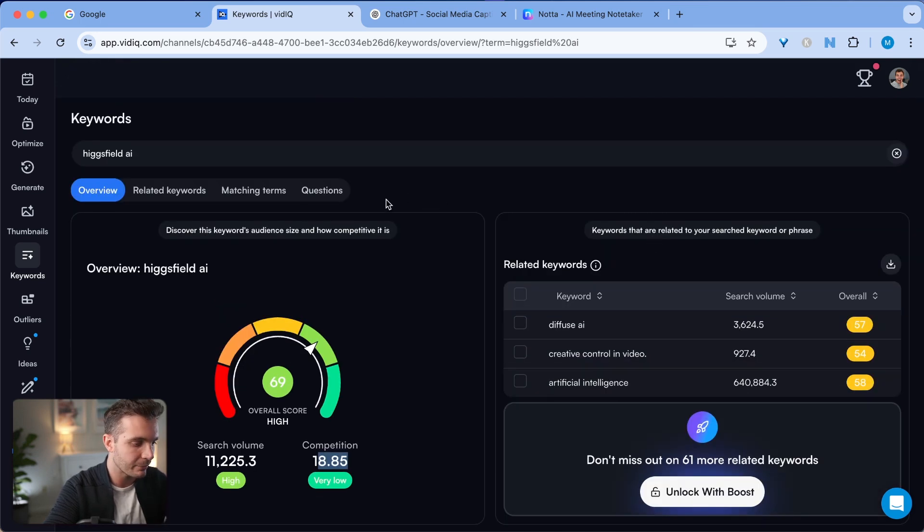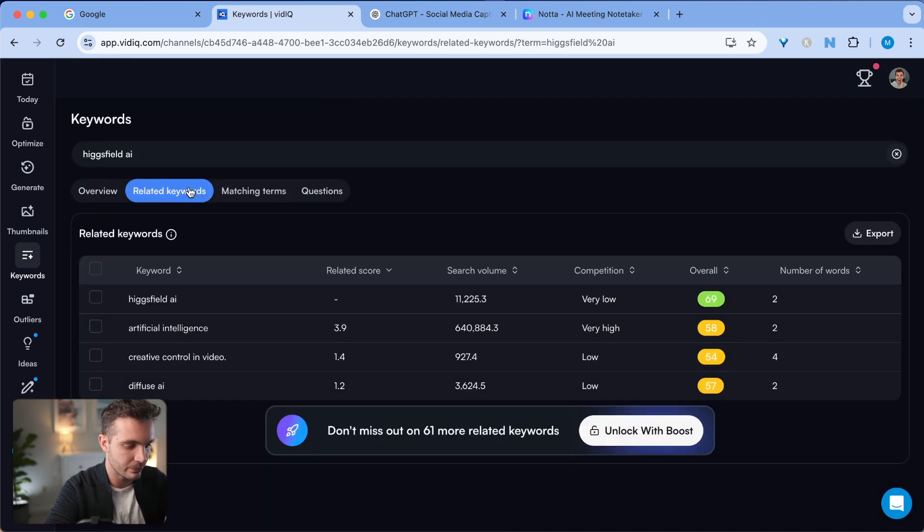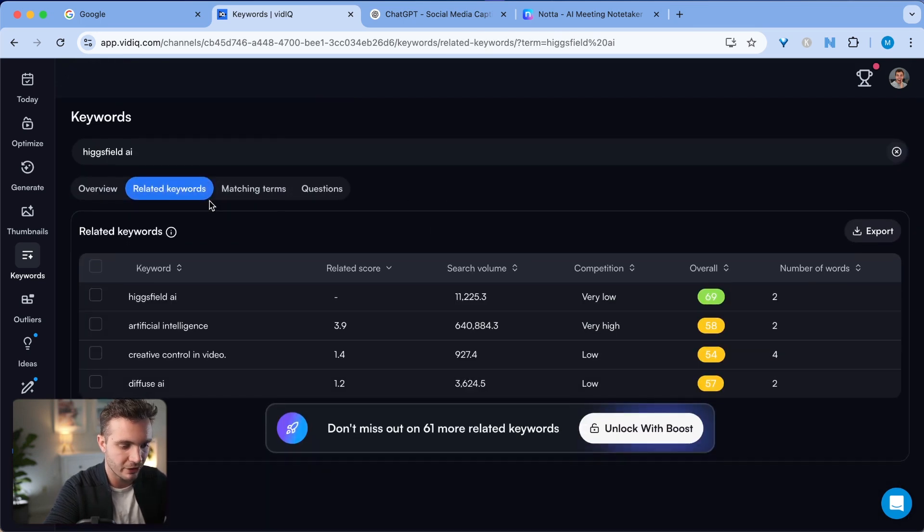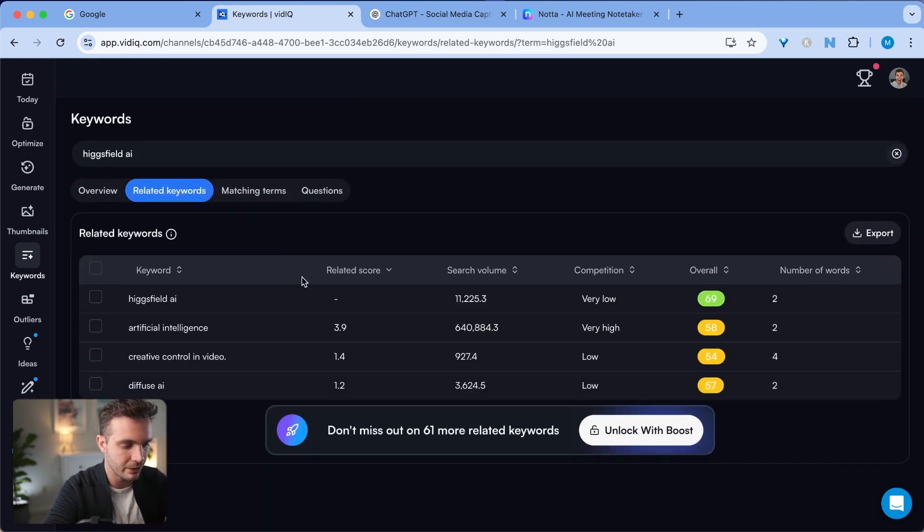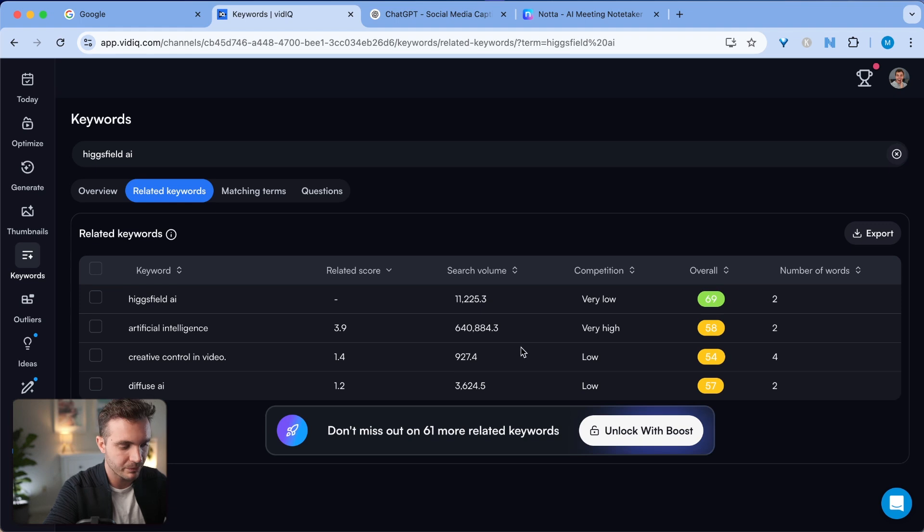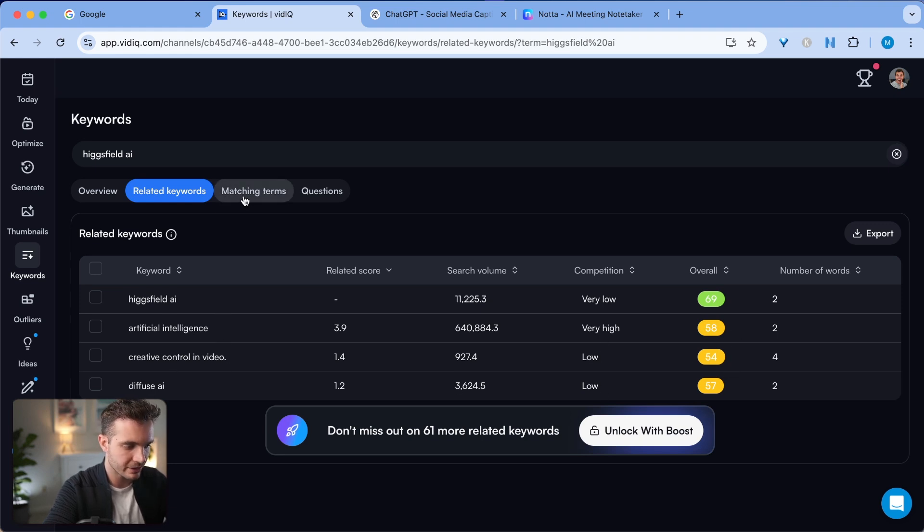The next thing I'm going to click on is related keywords and see if there are any other good keywords that I want to use. These particular keywords here are not that high ranking, so I'm going to click on matching terms instead.